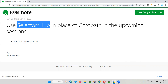So in my upcoming videos, if you find ChroPath, just replace that. While practicing my upcoming sessions, just replace ChroPath with SelectorsHub on your machine. The functionality looks almost the same — ChroPath functionality, SelectorsHub functionality, and the way to install everything looks the same.